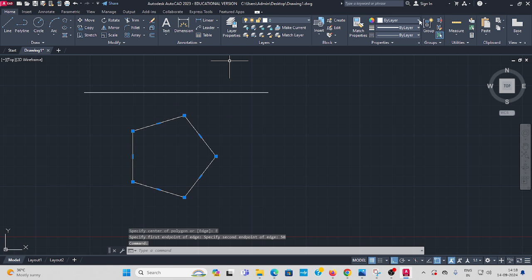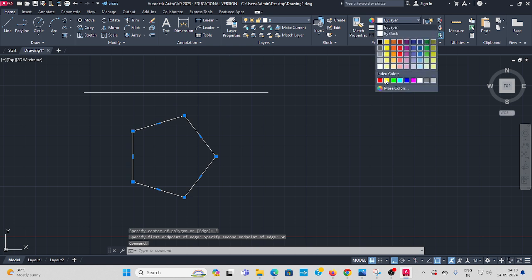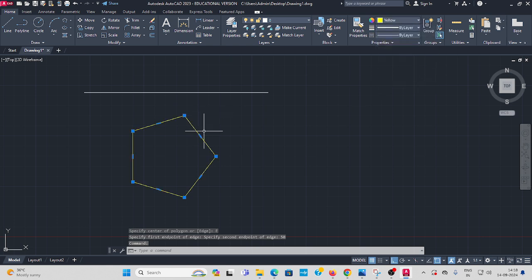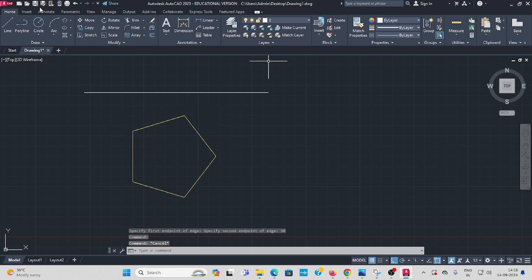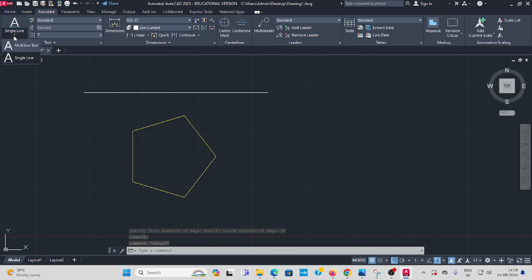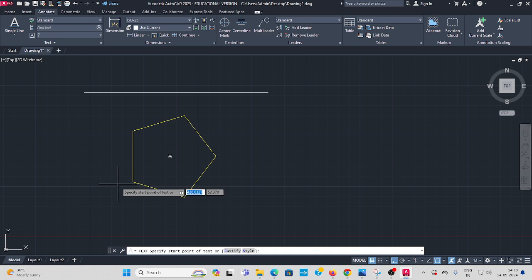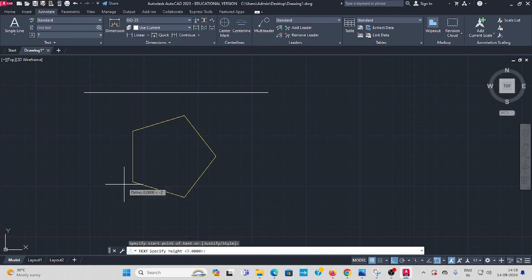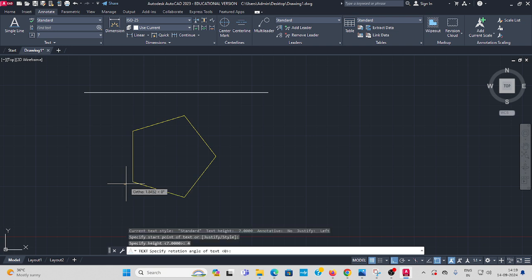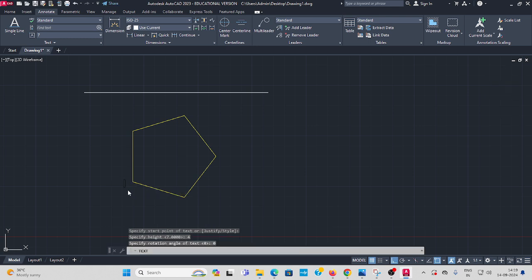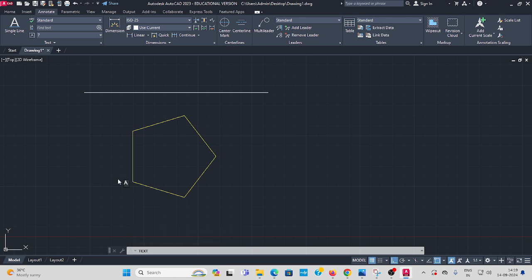All the corners you have to give names. Go to Annotate, select single line text. In the corner, move the cursor here. The letter height is 4, enter. Angle of rotation 0, enter. This corner I give name A, this is B, this is C, this is D, this is E.